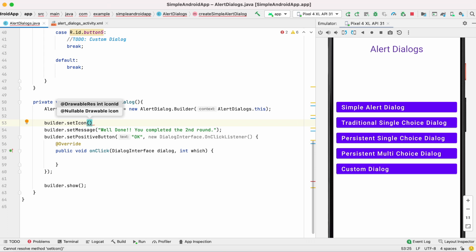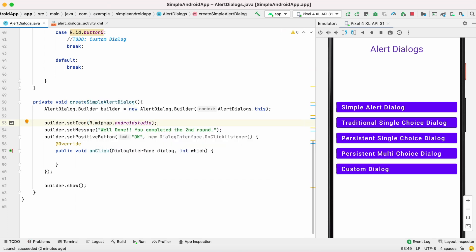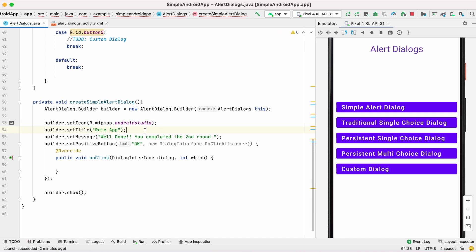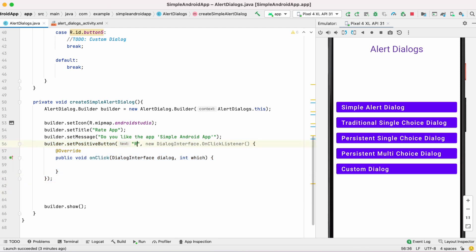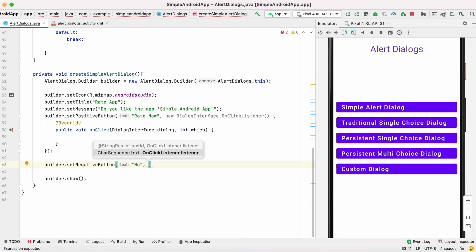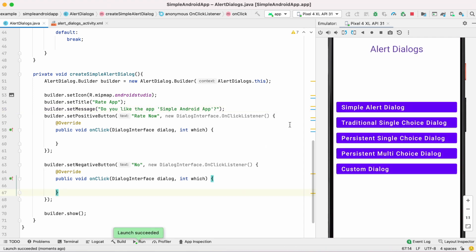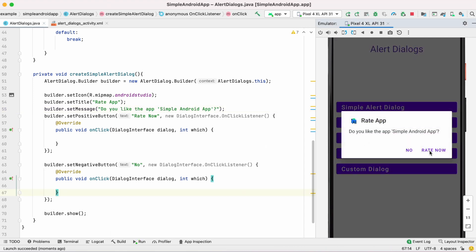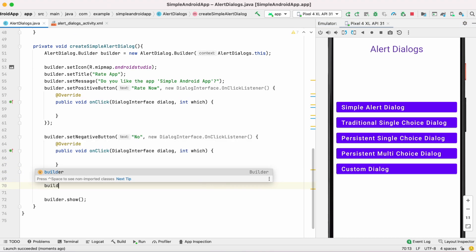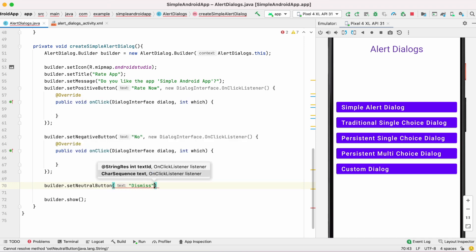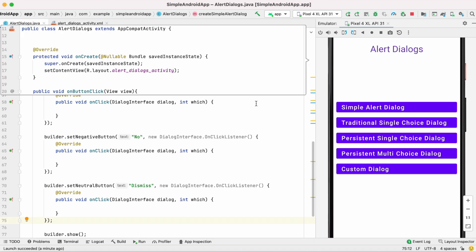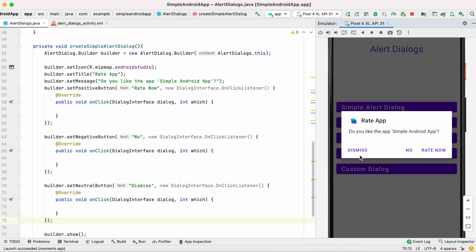Now I will change this dialog a little bit — I will add an icon, a title, and some more buttons. There is already one positive button. I am going to add a negative button. One important point: we can only add a maximum of three buttons to an alert dialog created using this builder class. If you want more than three buttons you have to create a custom dialog. I am adding the neutral button as the third button.